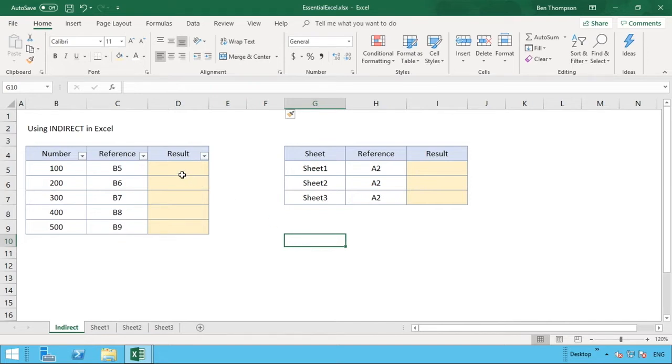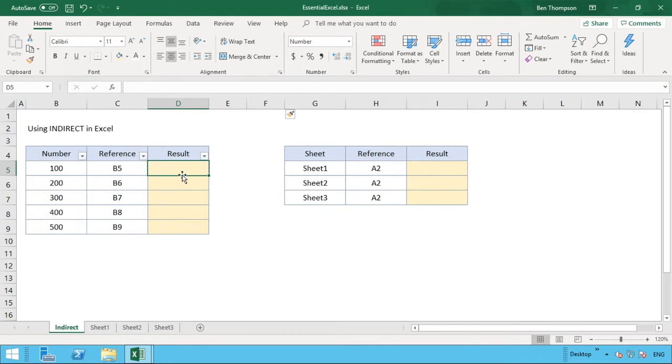So what the INDIRECT function does is it enables you to input or takes a text value and is able to use that and turn that into an actual cell reference or reference anywhere in your workbook.